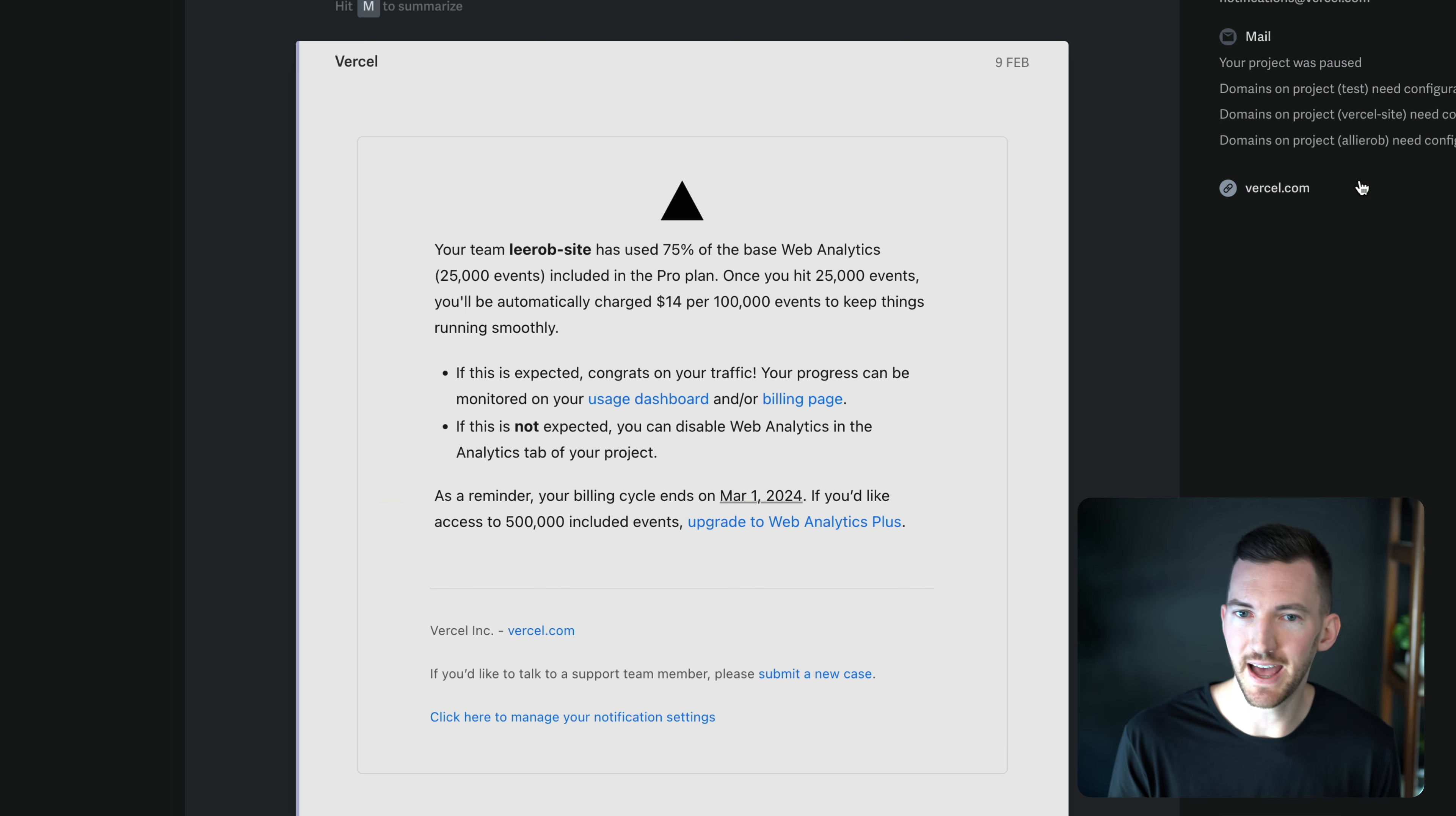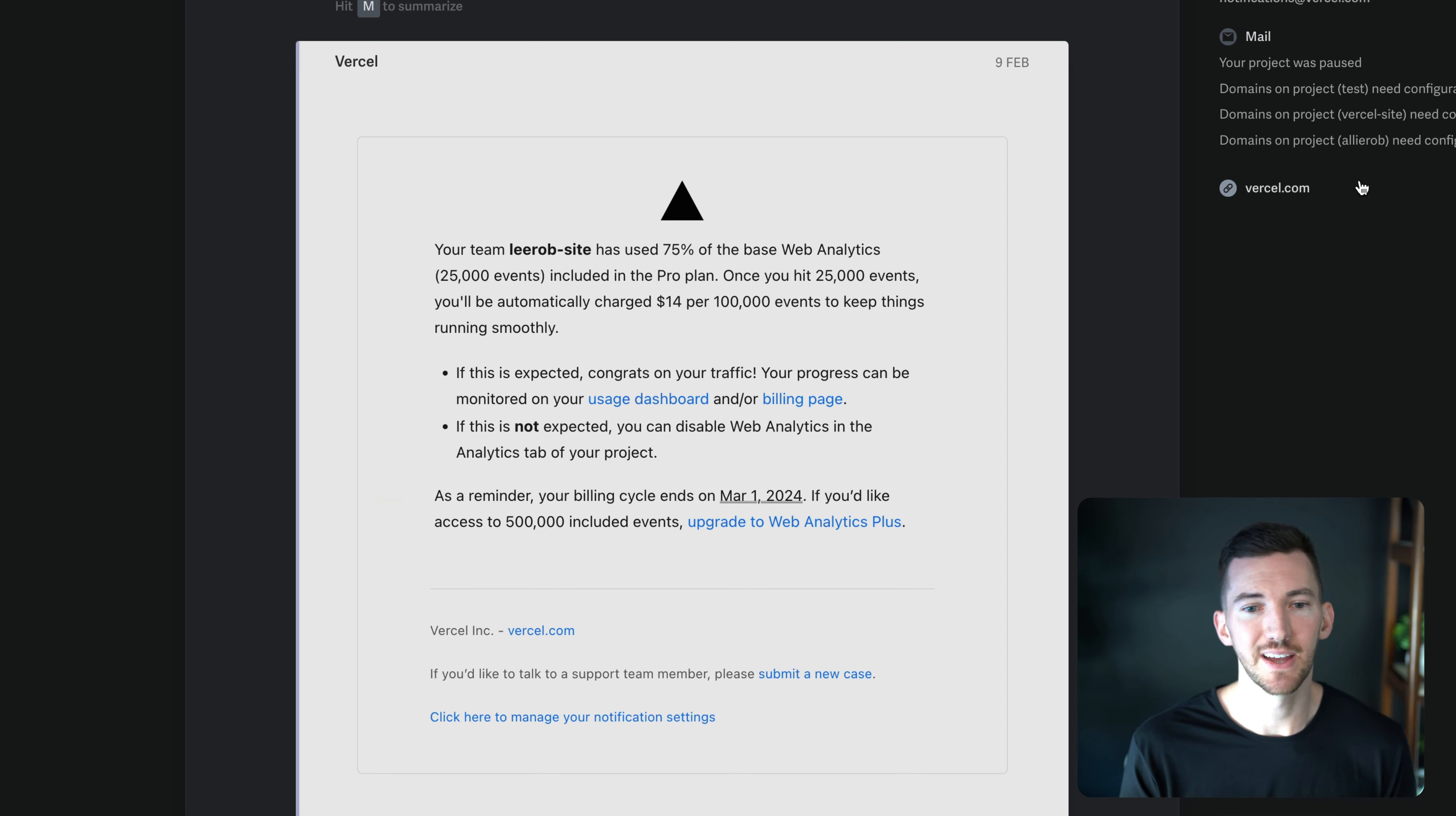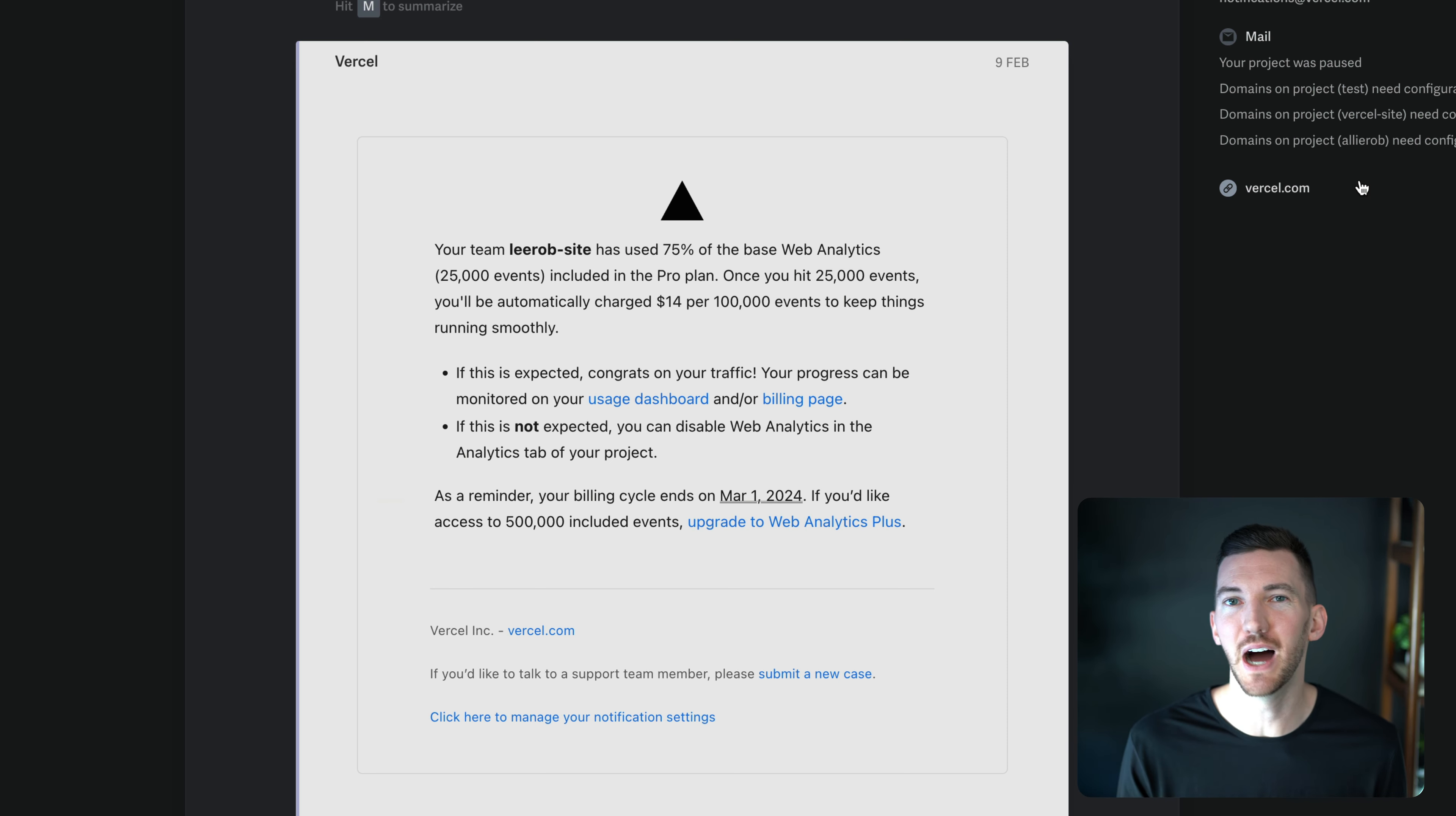So for example, I had 75% of the included usage of my analytics. I got this email that was letting me know, hey, if this is expected, great, you're getting some good traffic. If not, let's talk about the options that we have.